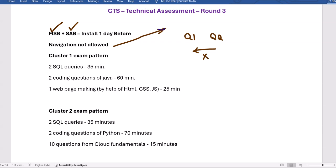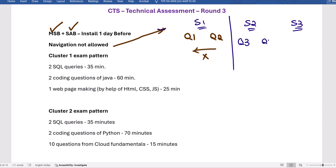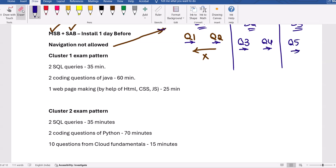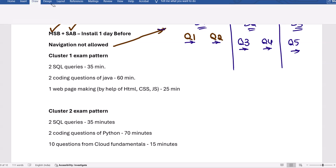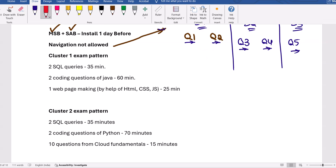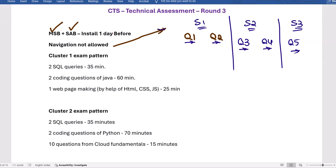Navigation is not allowed not just between questions, but also between sections. There are three sections — Section 1, Section 2, and Section 3. You must complete Section 1 first, then go to Section 2, then Section 3. You cannot come back. If you want to start from the third section, that is not allowed — the order must be followed strictly.